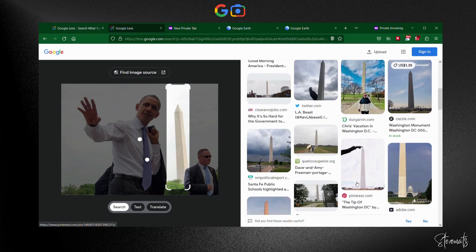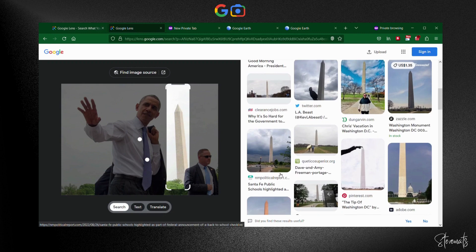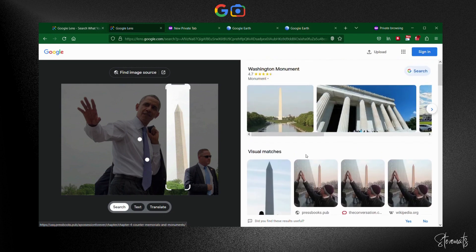As you can see, on the right side we now have the name of the object of concentration from the image, which we resized so that Google Lens can properly crawl the image.